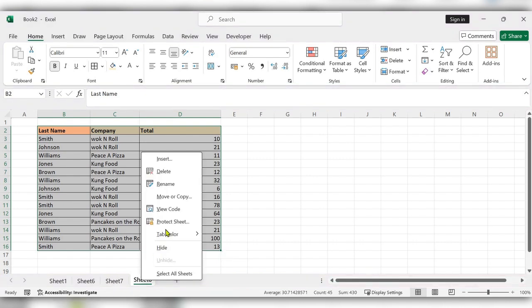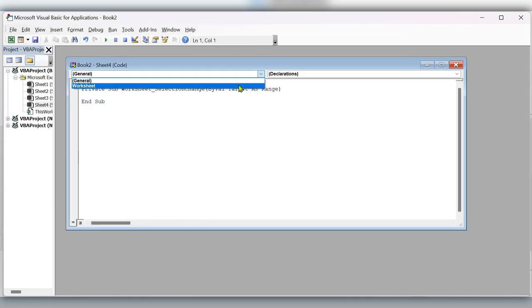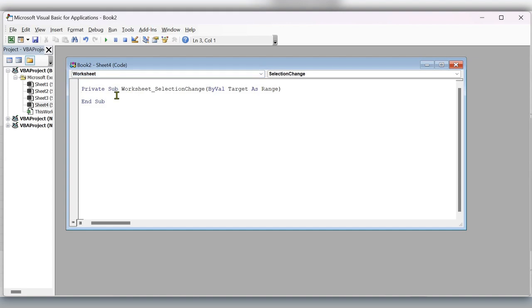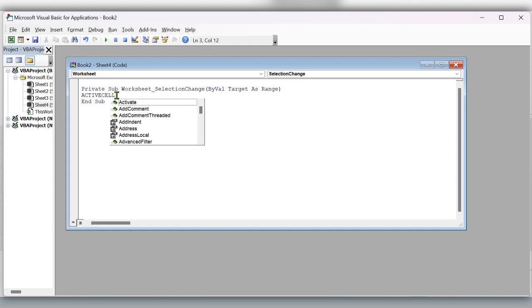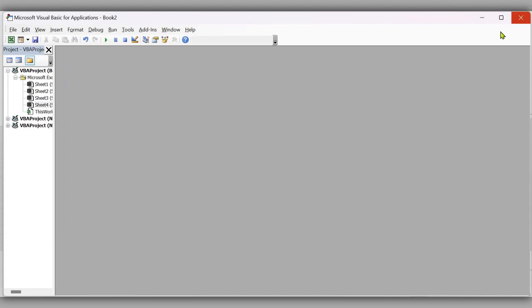Now right click, click on view code. Here select worksheet, type here active cell dot calculate. Close this one.